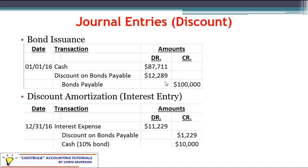We have the $100,000 credit to bonds payable, so the difference has to be the discount. We need $12,289 on the debit side in order to equal our $100,000 credit to bonds payable. Under a discount we start off with a debit, and that debit is known as a contra liability account — the discount on bonds payable offsets the liability.